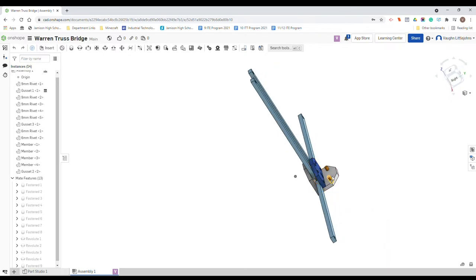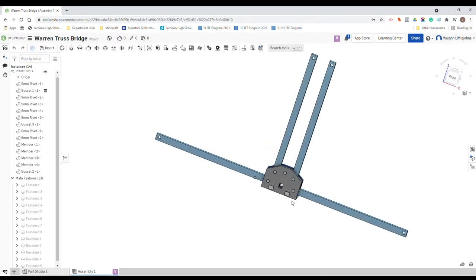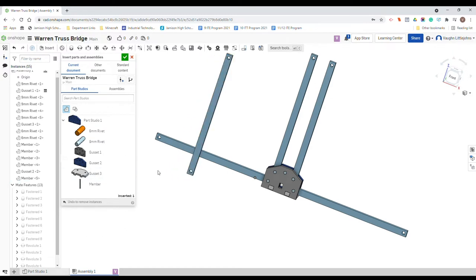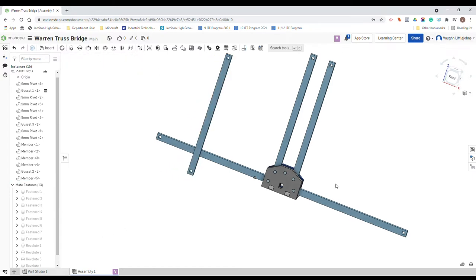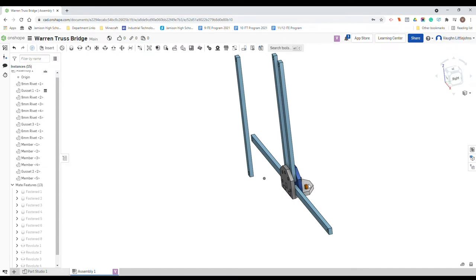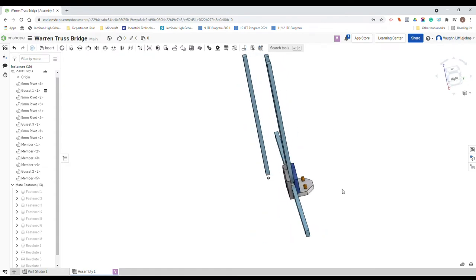And then we're going to actually copy this over and move it down. So let's start with those members. Insert, I need two members, but I'm just going to put in one because we need to change the orientation.